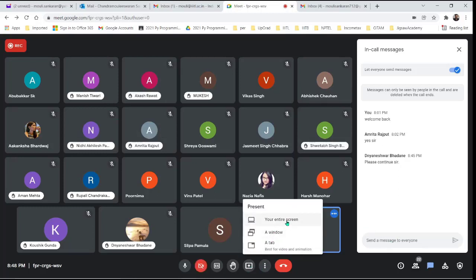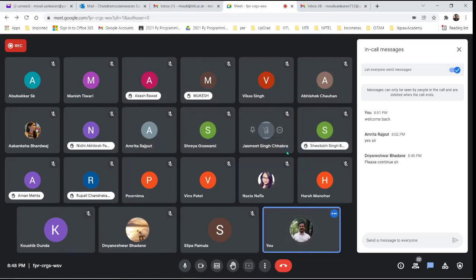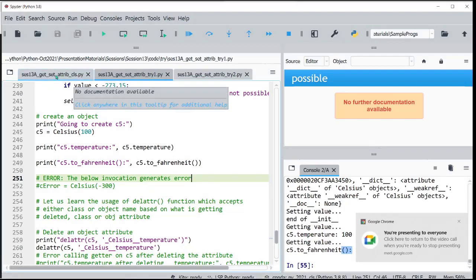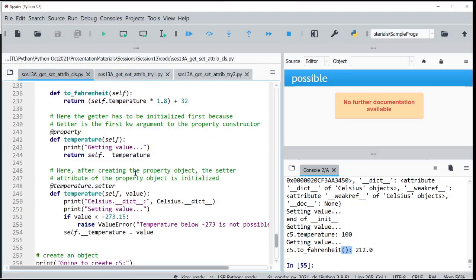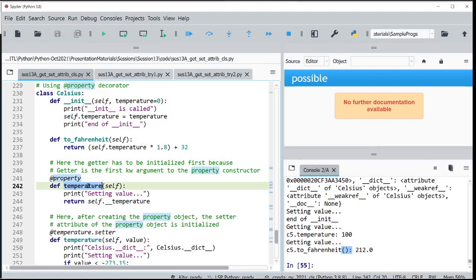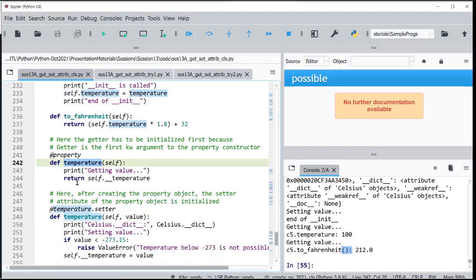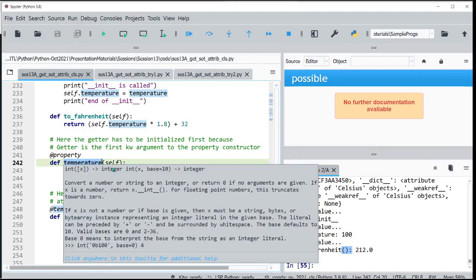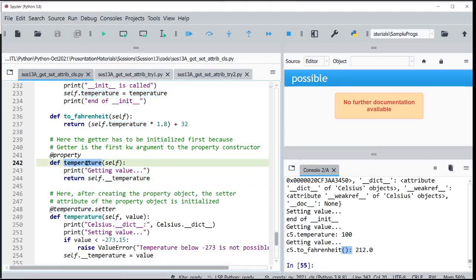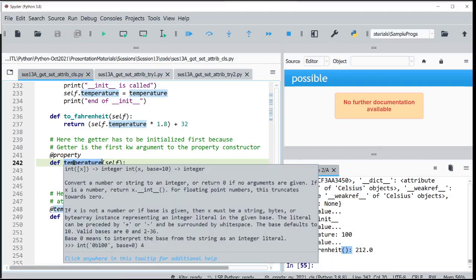It is good to know how exactly what is happening underneath. Let me summarize what we have done so far: we tried to understand what this property decorator does internally, and when we give a name to the property, what exactly happens. We know that a property object with the name temperature is created and initialized with the getter method.